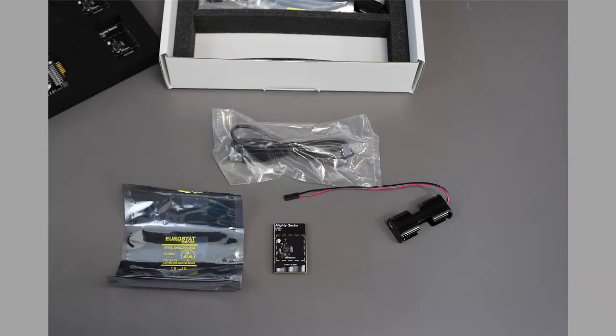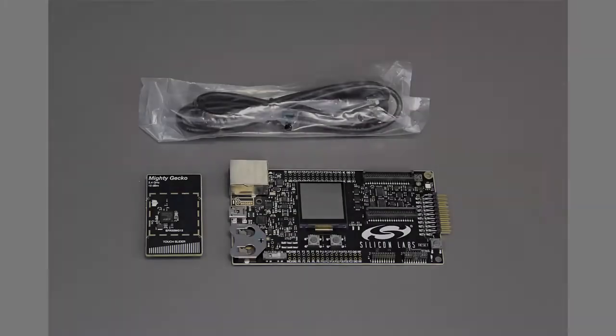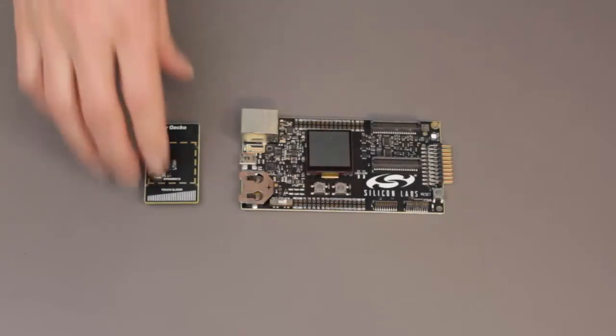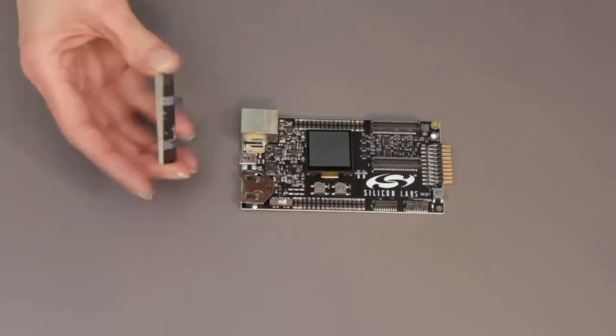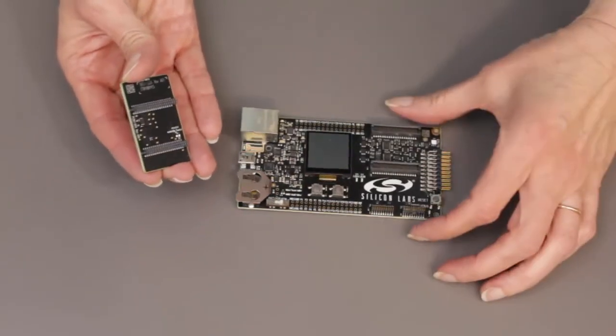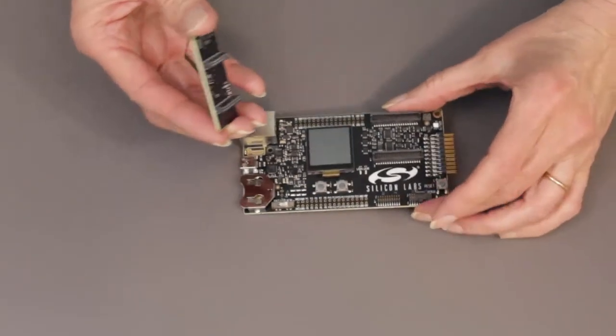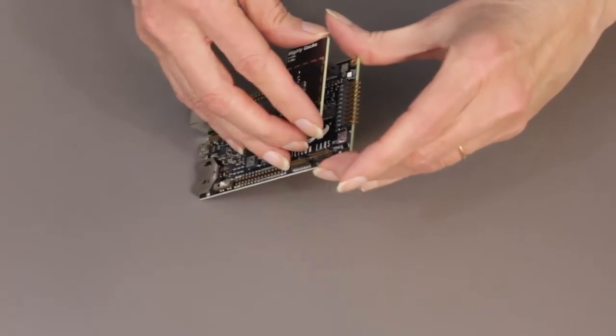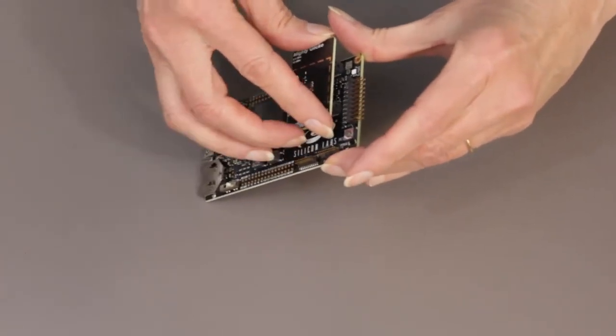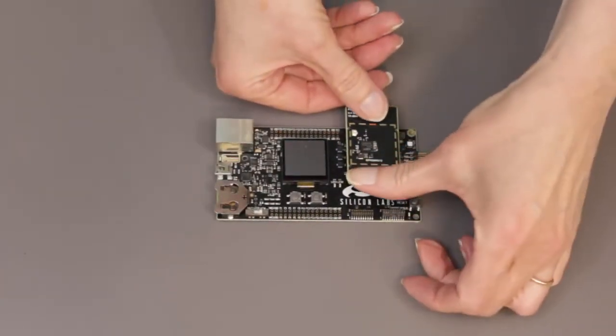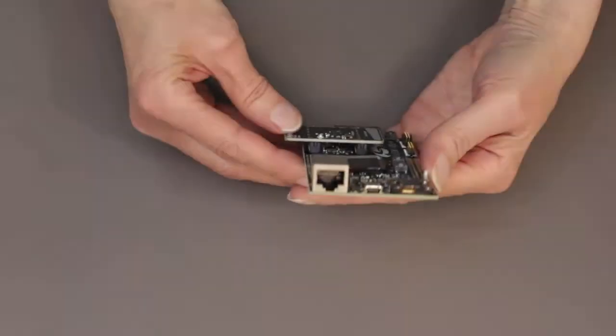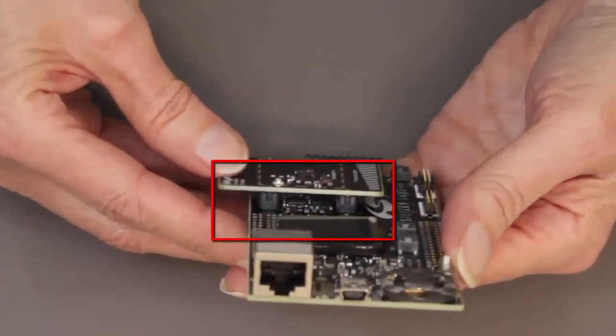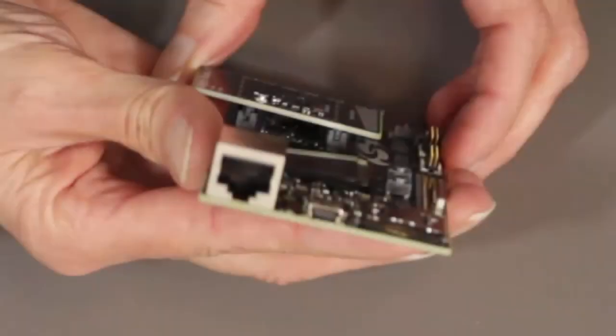For this video, I'll use one radio board, one mainboard, and one cable. To install a radio board, make sure that the pins and mountings are aligned, and then press firmly and evenly on each end to avoid bending the connectors. When the radio board is properly installed, it's seated all the way into its mounting. When it isn't correctly installed, you can see a gap.